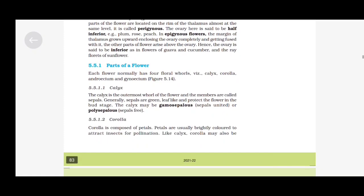Parts of a Flower: Each flower normally has four floral whorls: Calyx, Corolla, Androecium and Gynoecium. Calyx: The calyx is the outermost whorl of the flower, and the members are called sepals. Generally, sepals are green, leaf-like, and protect the flower in the bud stage. The calyx may be gamosepalous (sepals united) or polysepalous (sepals free).